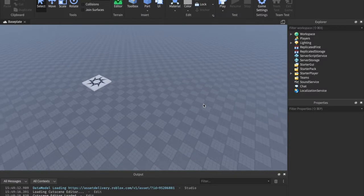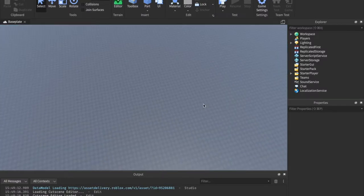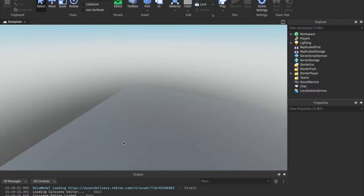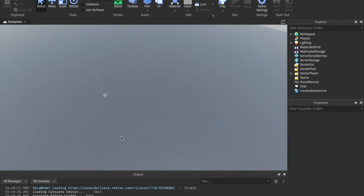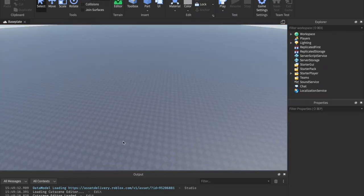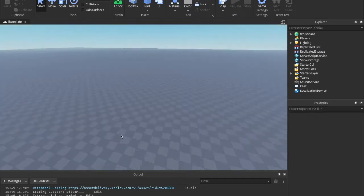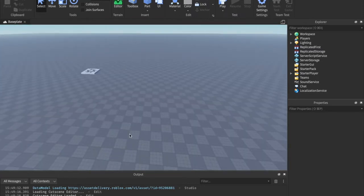And also, just for fun, comment below, do you like this new base plate that Roblox added, or the old base plate better? I don't know, I'm not a huge fan of this base plate. But let's get right onto this tutorial.